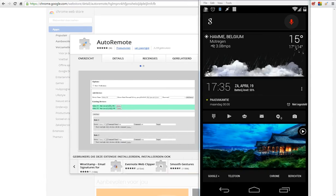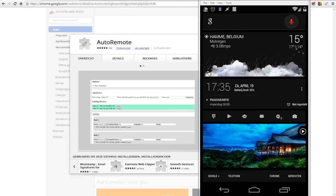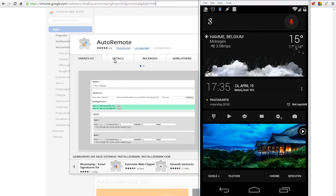We're going to use two plugins: AutoRemote and AutoShare. The first thing you need to do is download the extension for Chrome. When you go to Chrome, look for the extension AutoRemote and install that.